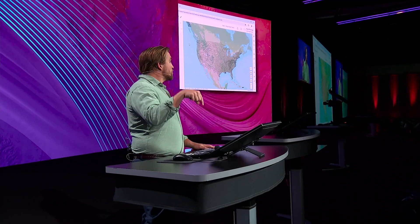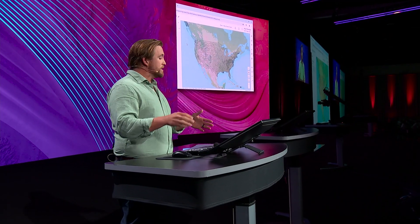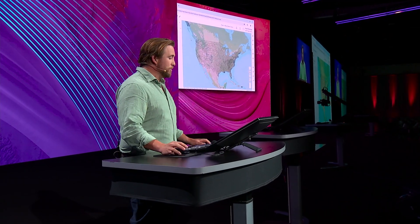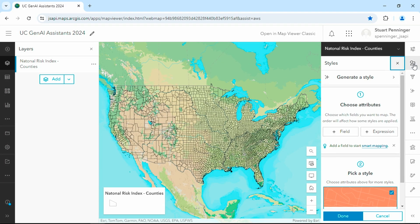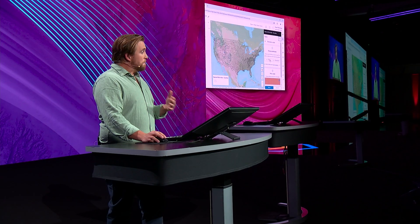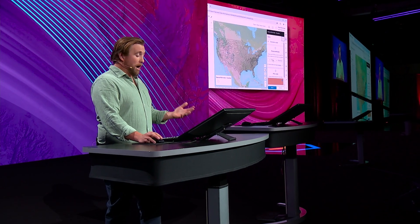These are just some of the AI assistants we're working on. Let's start with the Mapping Assistant in the Map Viewer. This map contains data from the Living Atlas. Typically, I would start by accessing the Styles tab and choosing a field, but now I have the Mapping Assistant.